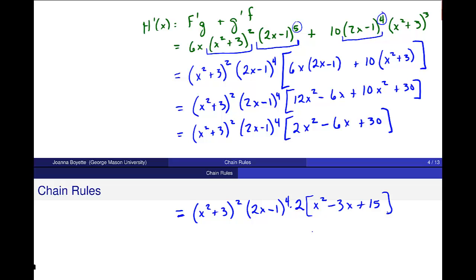So that's the chain rule. Let me know if you have any questions. Thank you.